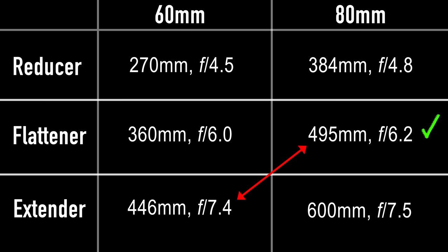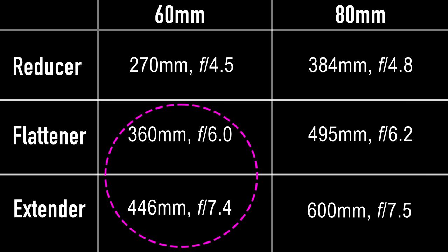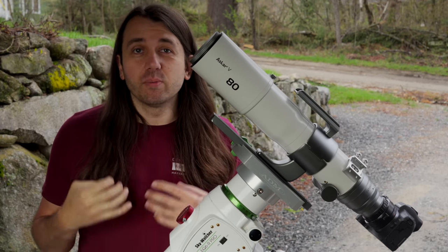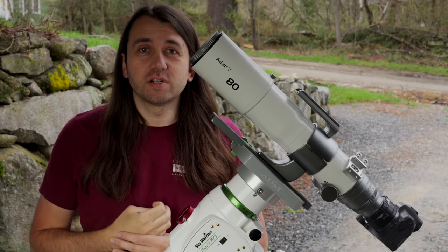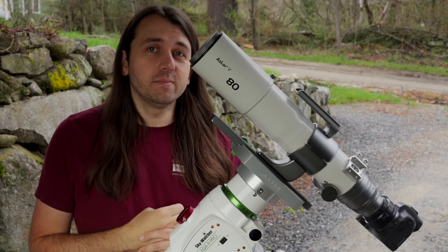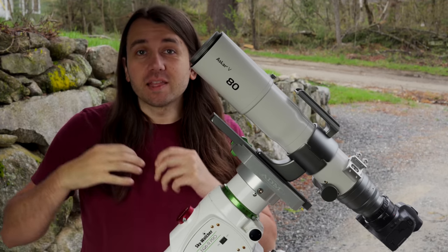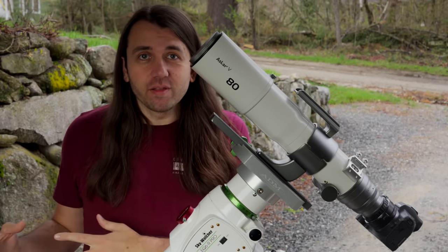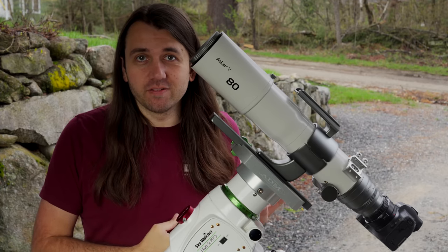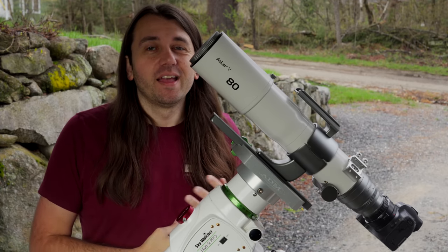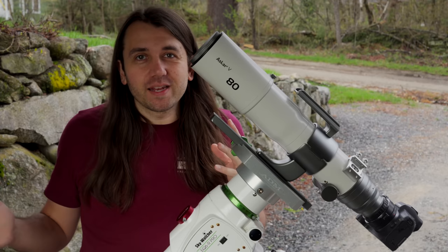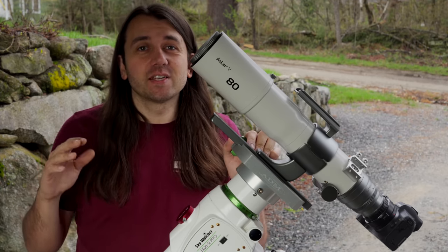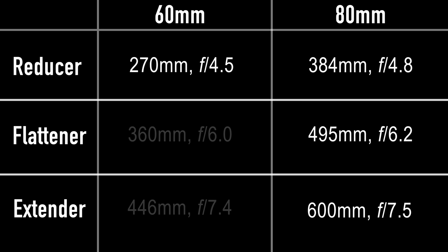Now that doesn't mean quite that I'd never pick these two configurations. Because, for instance, if keeping the portability and keeping the weight down was the primary concern, then the 60-millimeter configurations are going to be a lot lighter than the similar 80-millimeter configurations. But if portability and weight aren't a concern, then that leaves us with four options that make the most sense with this telescope.